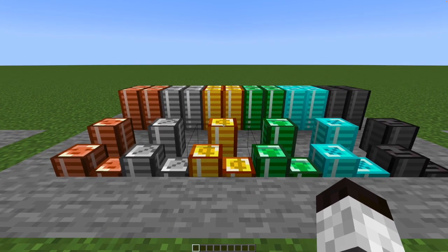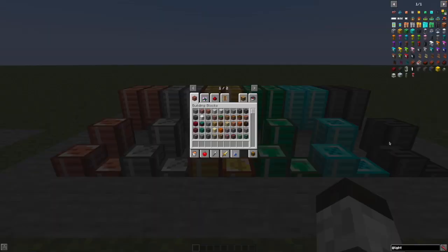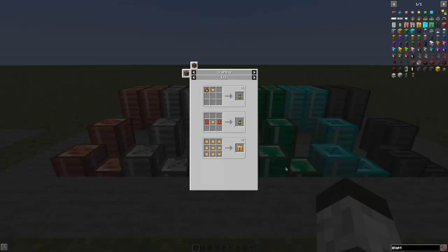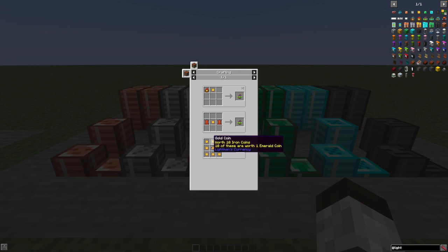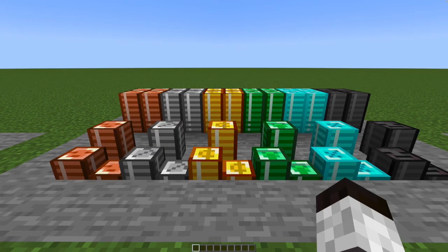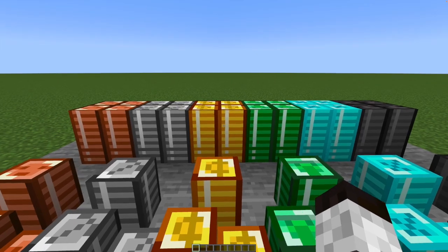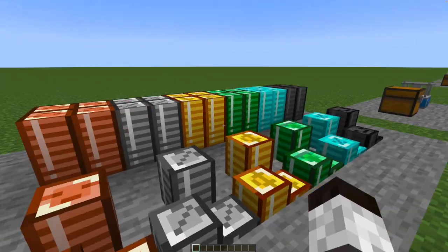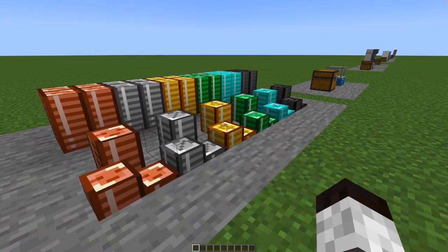You can also craft these things into piles of coins. So for example, if we look at what you can use a gold coin for, nine of them will get you a pile, and the piles can be crafted into blocks. And these are purely decorative blocks, but they're kind of fun.